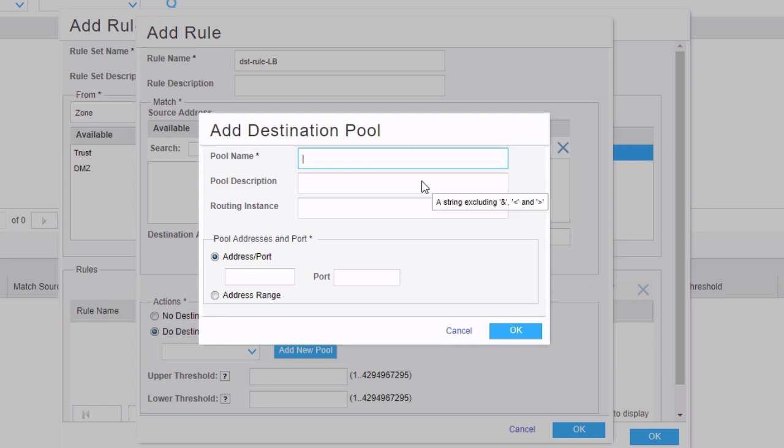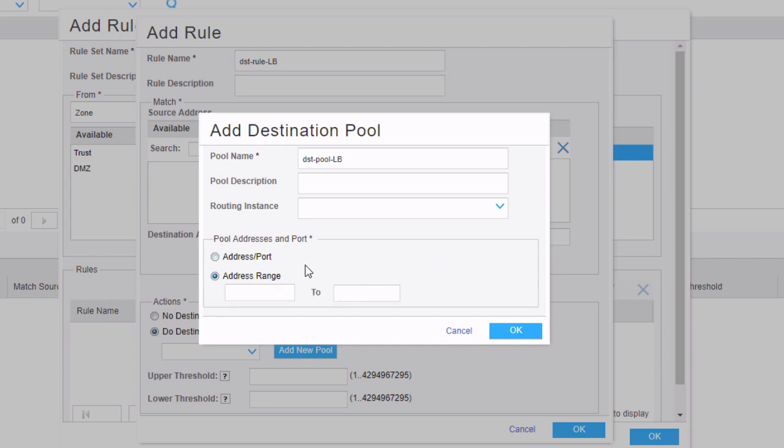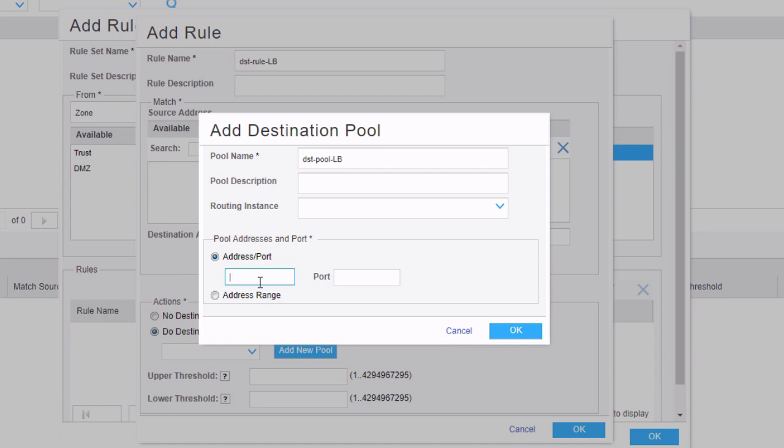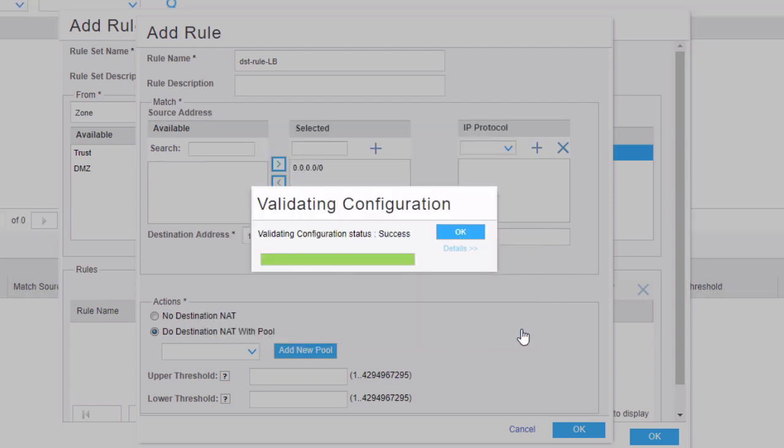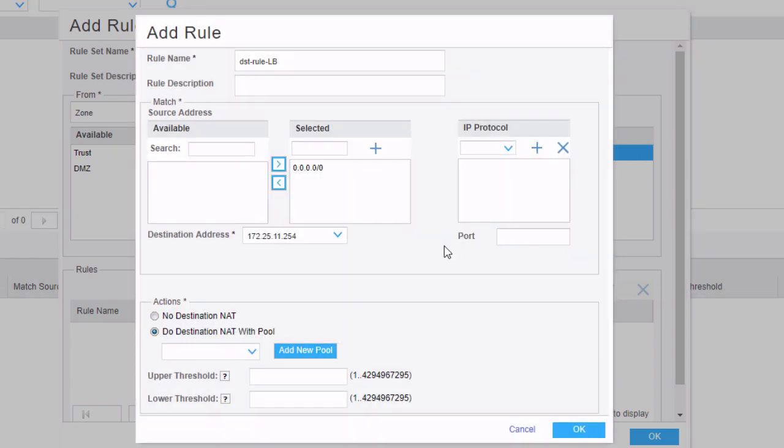The pool name, we're just going to call this DST pool LB. We need to specify an address. We can specify a range as well. But with this, we're going to specify an address and port. We're going to specify the address of the actual server, which is going to be 10.5.5.100. And we're going to put a port of 80. Click okay. That creates our new pool.